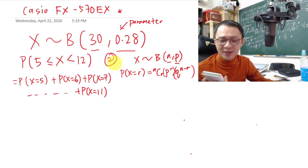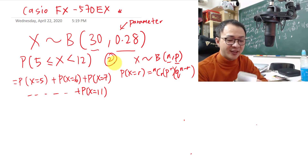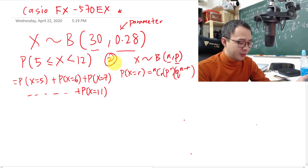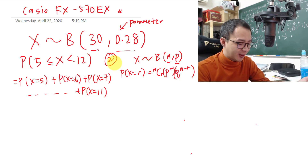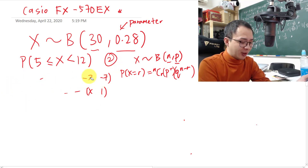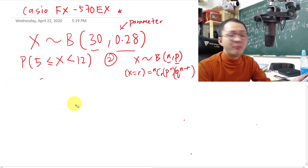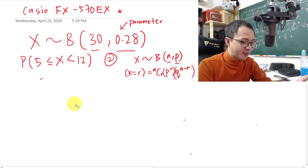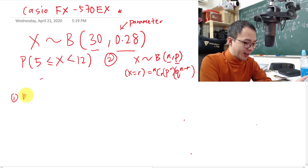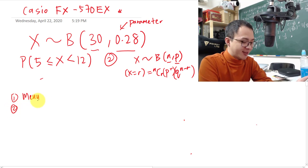You need to understand the format to type into the calculator. Follow this sequence: the first step is to tap the Menu button.